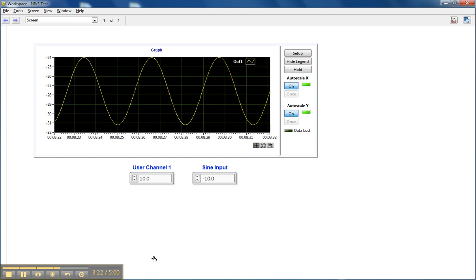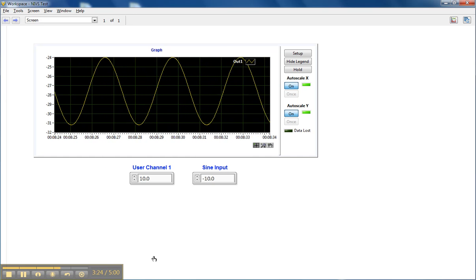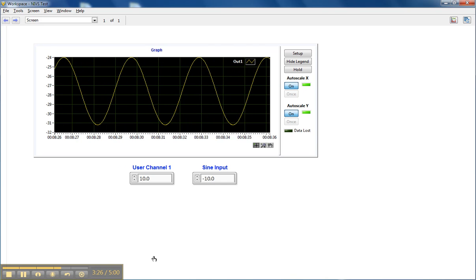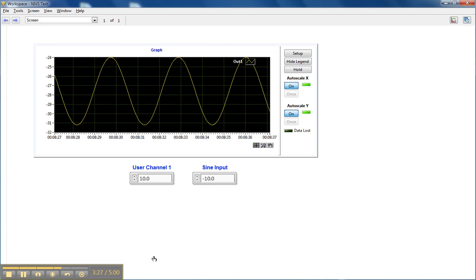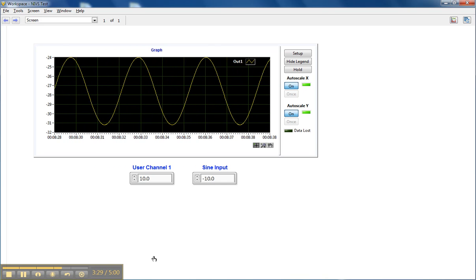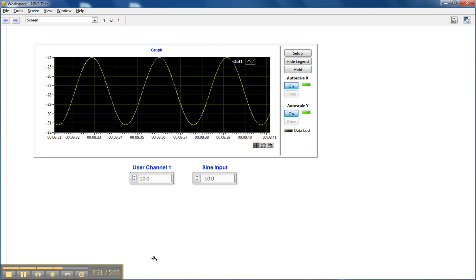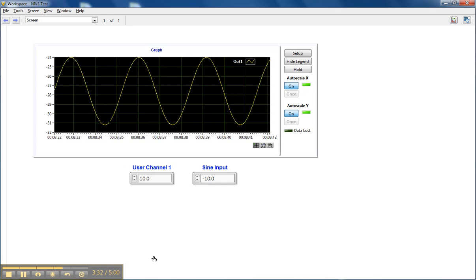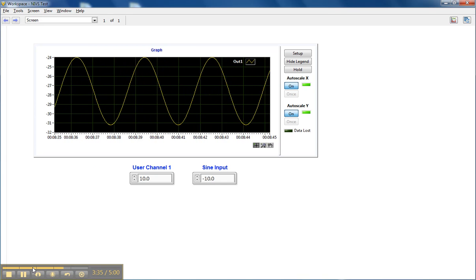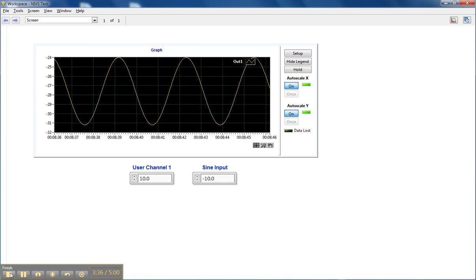So the macro recorder and macro playback is very useful for functions that may be very complicated or may take quite a bit of effort to create with a test script. Simply just record the macro and play it back. Thank you so much for watching.